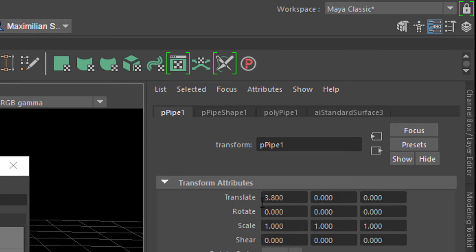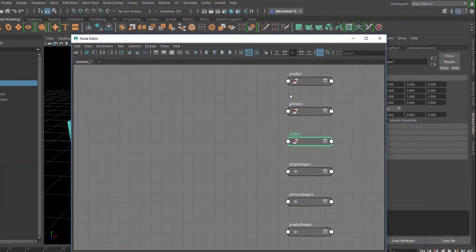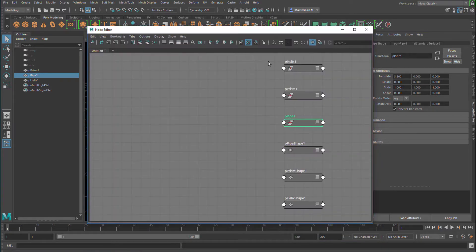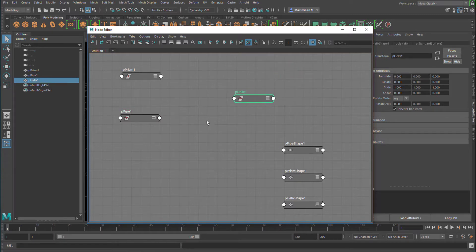We want the translation, which is in the pPipe, pPrism, and pHelix nodes. We want the prism and the pipe to control the helix. So we need something in the Node Editor that creates an average of the position — called translation in computer animation — and feeds that average value into the pHelix, so the helix will always be in the middle between the two of them.